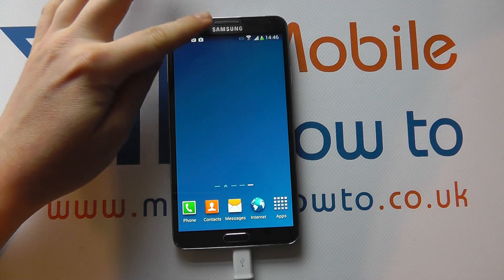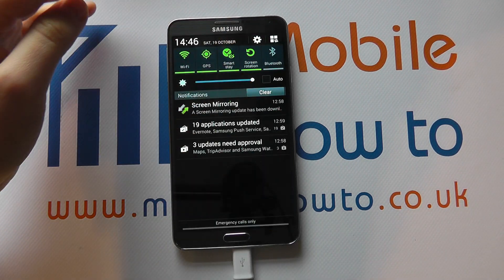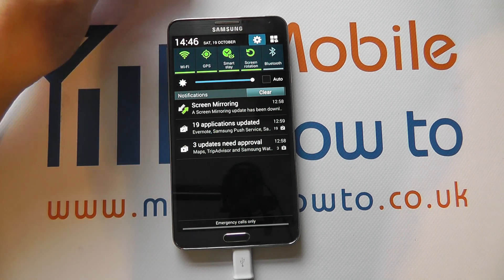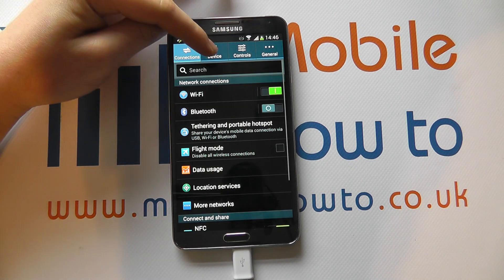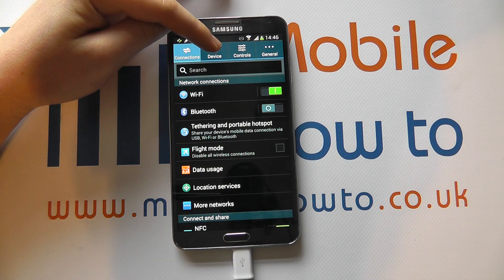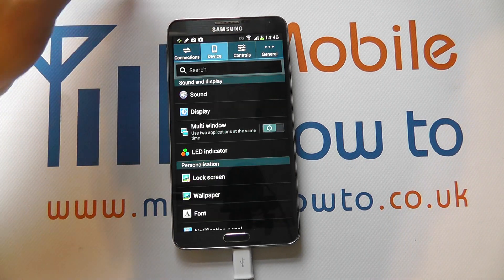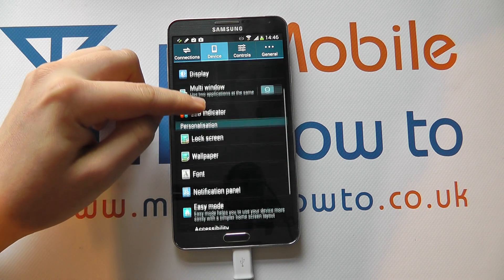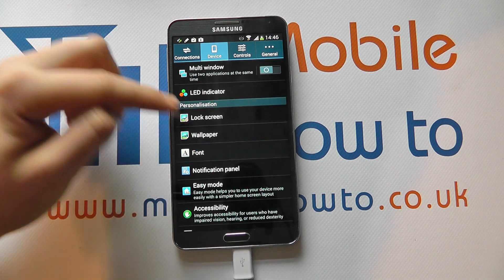From the home screen, scroll down on the notification bar and click the settings icon. Within the settings menu, click Device and scroll through to Font.